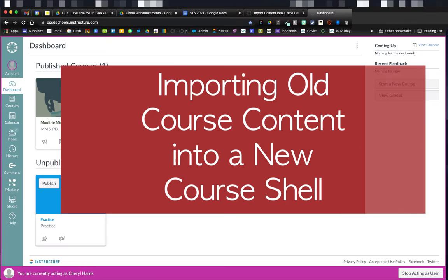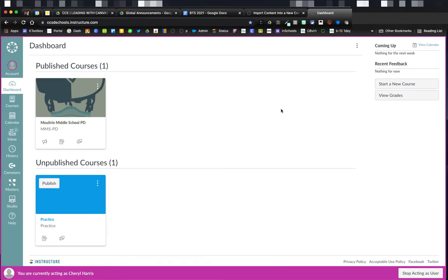Hi, I want to walk you through the steps of importing existing course content into a new course shell. This can be really useful at the beginning of a new year, new quarter, new semester, or any other time that you want to create a new course.